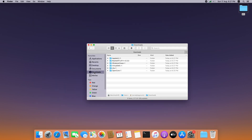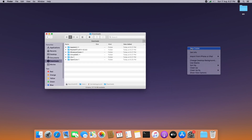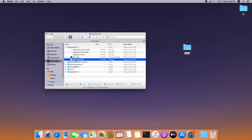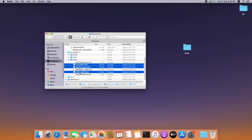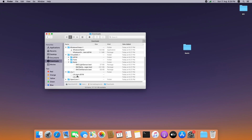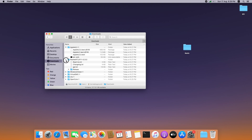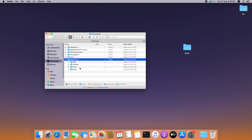In the downloads folder you can see all the kext files we downloaded. I am going to create a new folder, name it 'kexts', and move the kext files from downloads into that folder. We are good with the kext files. Let's focus on the OpenCore package.